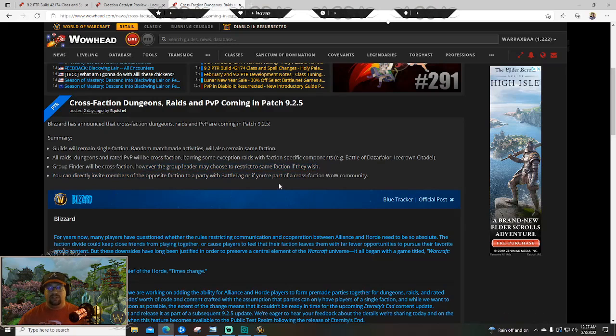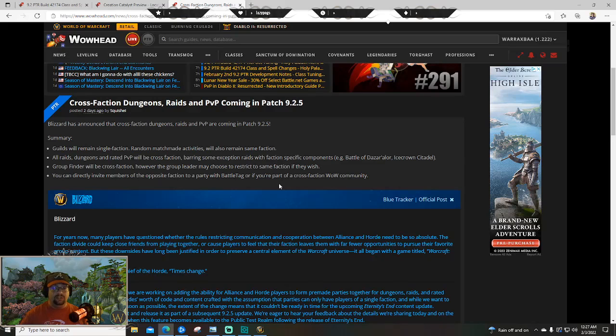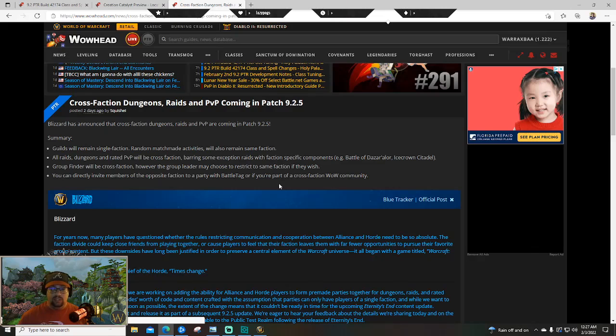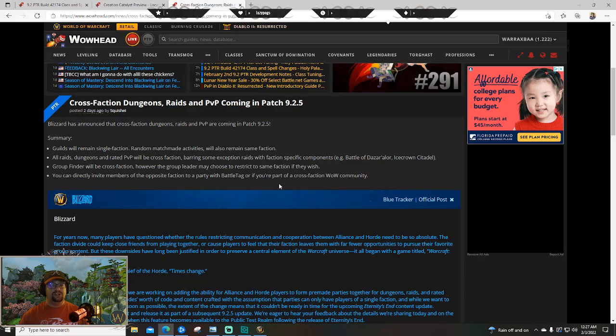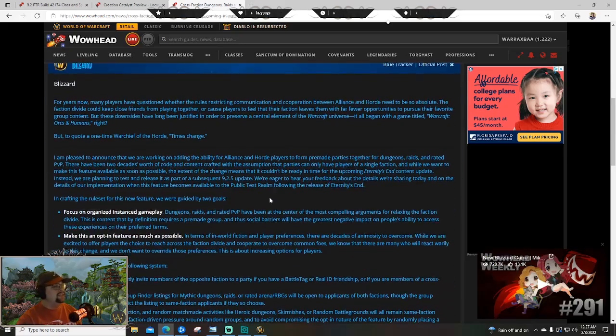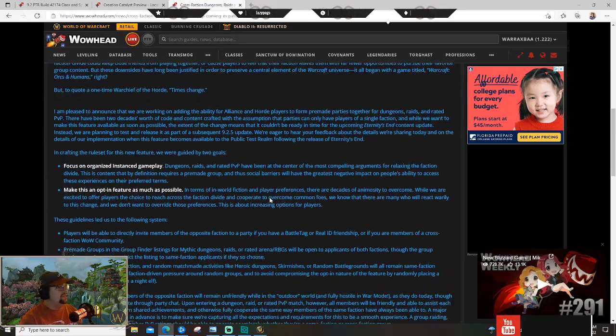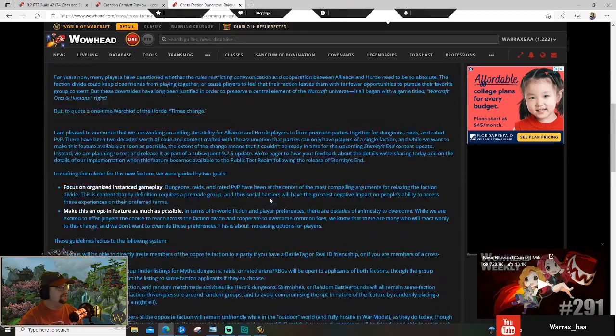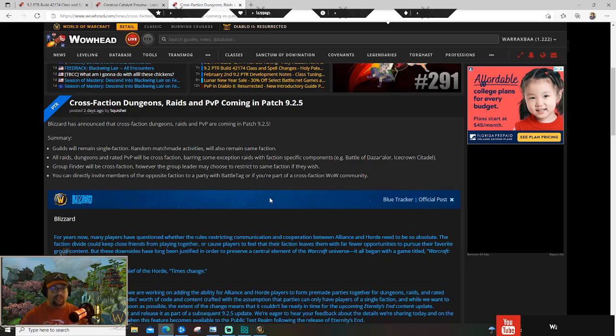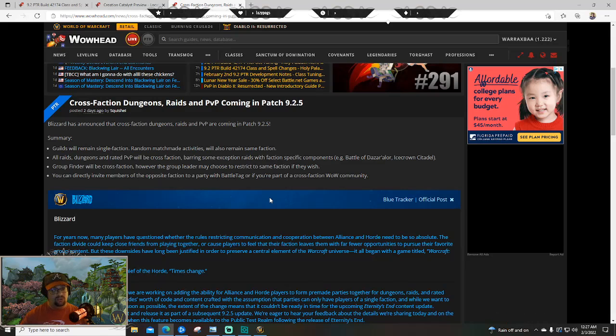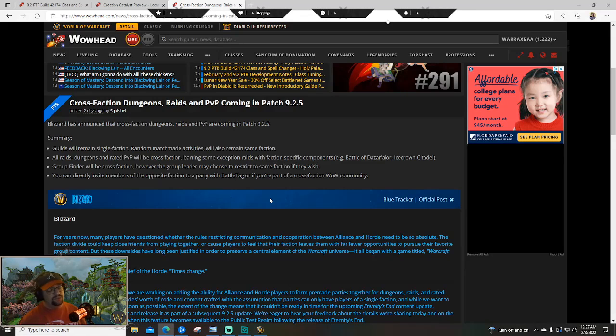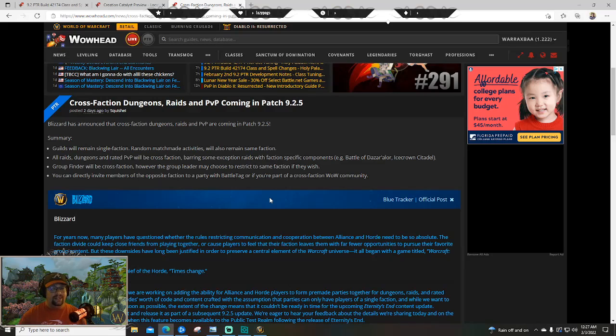Group finder will be cross-faction, however the group leader may choose to restrict to the same faction if you wish. So this gives the element of choice - those that want to be involved in this cross-faction system can go ahead and do so, those that do not keep the old battle lines, they don't have to touch the system at all. Basically, if you are a raider struggling to fill out your raid, you throw your raid into group finder, you pick up two or three horde folks if you're an alliance guild.